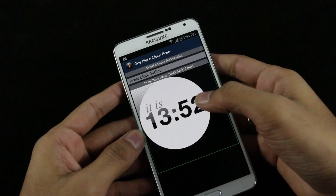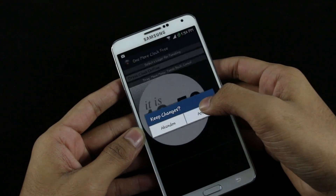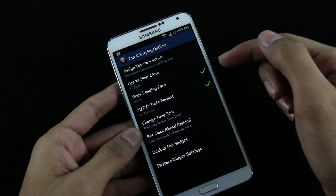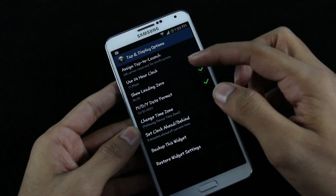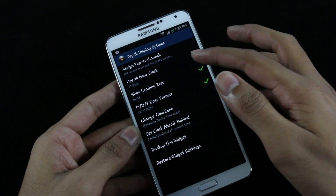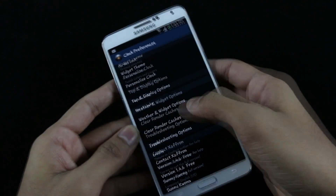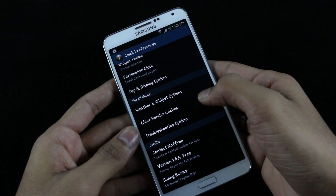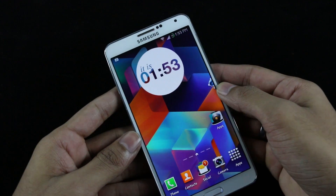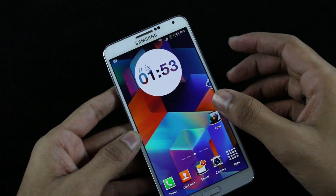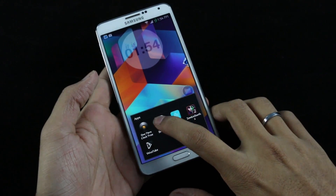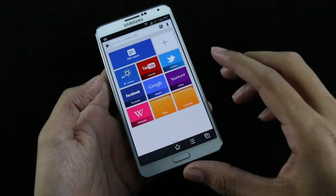Tapping the widget lets you customize it — you can personalize the clock display, set tap actions, use the 24-hour clock format with a leading zero, and set up weather and calendar options. A very cool, stylish widget with a lot of themes to choose from.